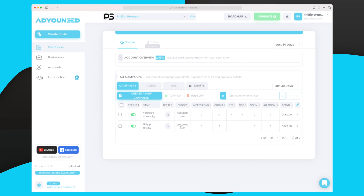I now have two campaigns running, each using 20 Danish kroners per day, which adds up to 40 kroners per day total. Just be aware that they are not sharing the budget of 20 kroners — each campaign uses its own budget. Once this starts to get traction and gather data and statistics, we can start to optimize.